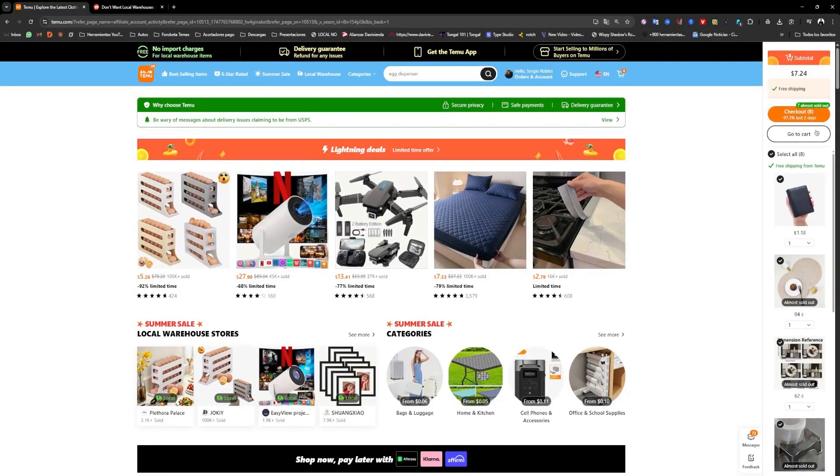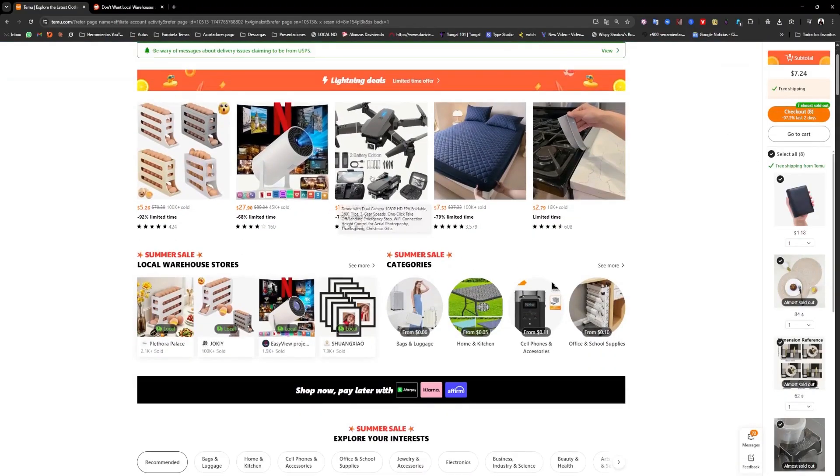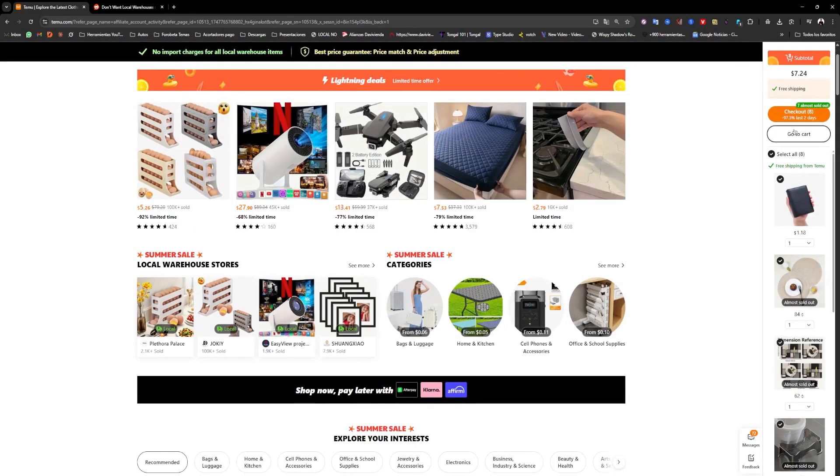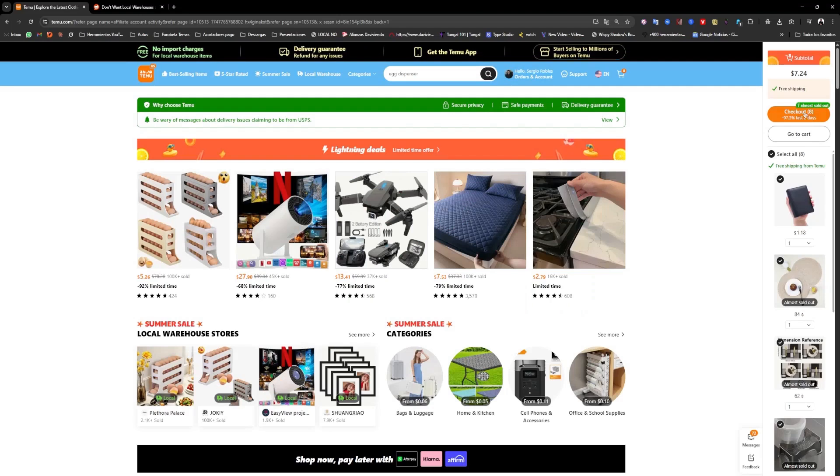The first is to add any product, for example, this one here, and then go to the cart. But we have to make sure that the amount of money shown here is less than $20.